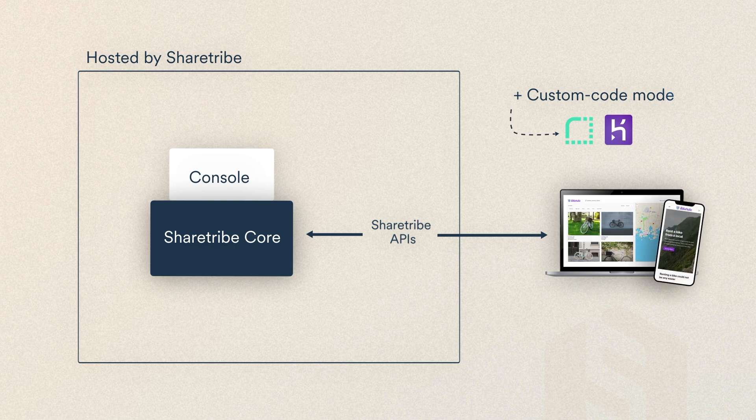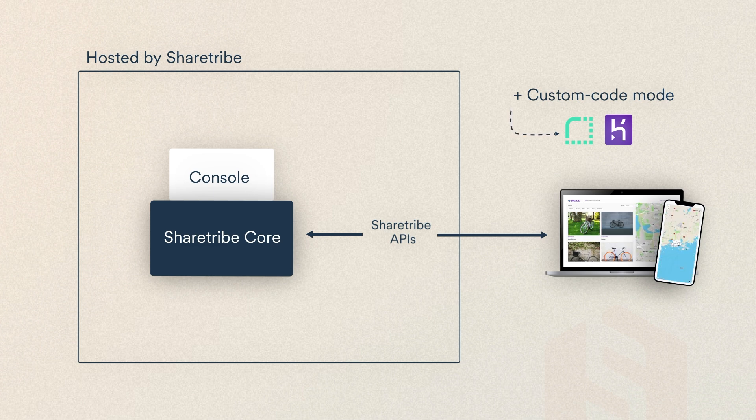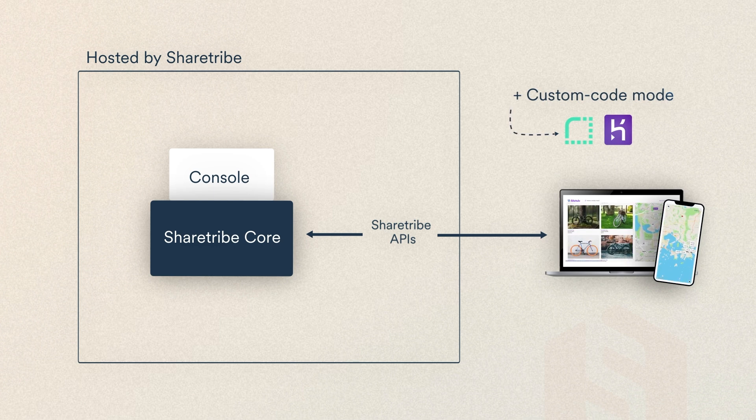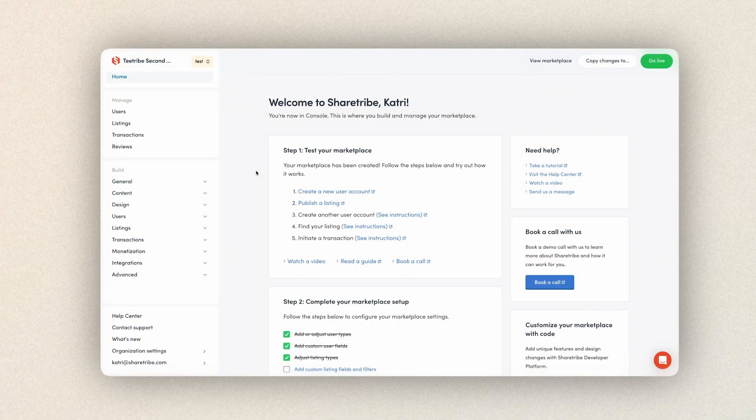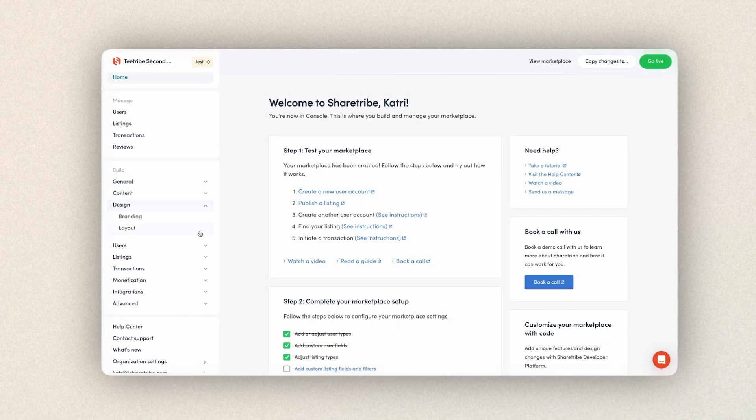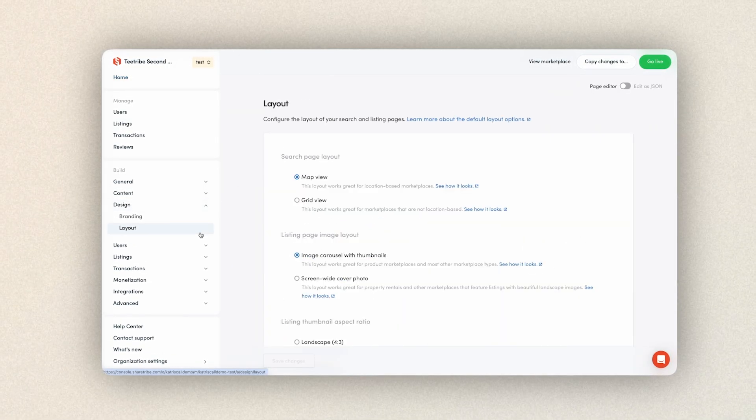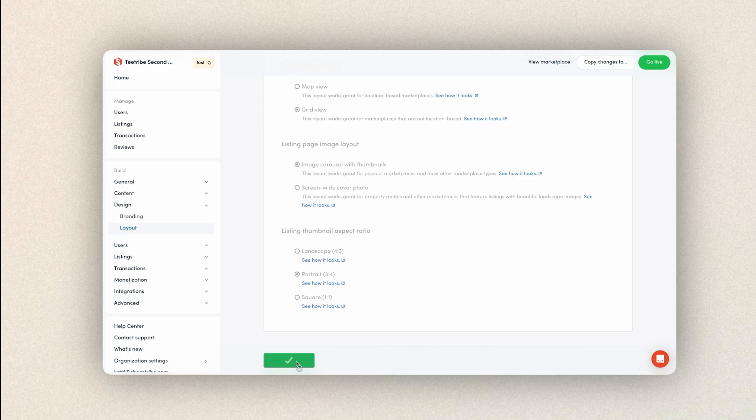You could even build a mobile app and keep it connected to ShareTribe's backend along with your website. And while you're custom developing, and once you've taken your customizations live, you keep managing your marketplace in console and configuring your marketplace with ShareTribe's no-code features.